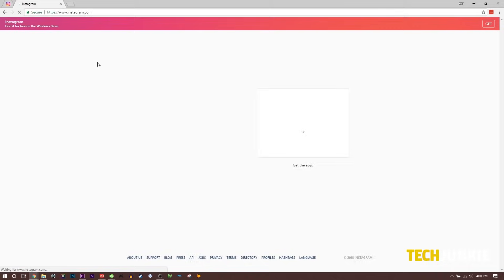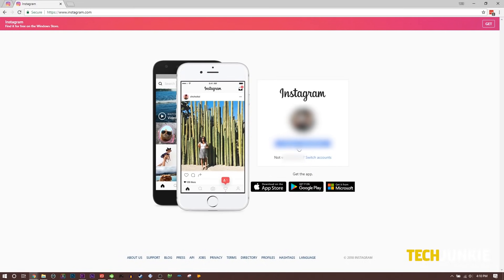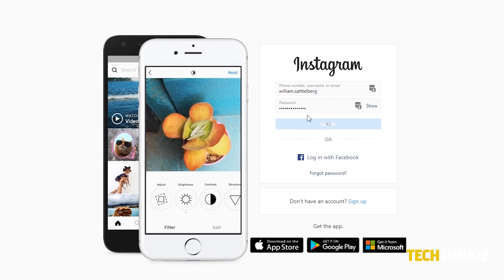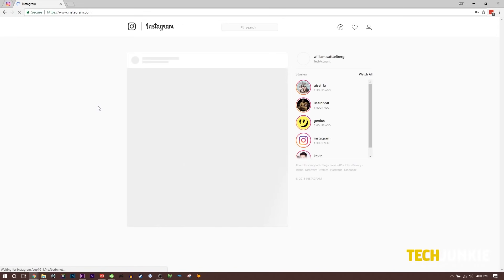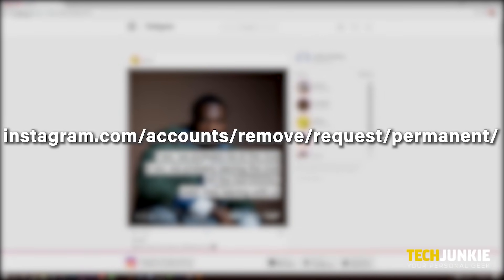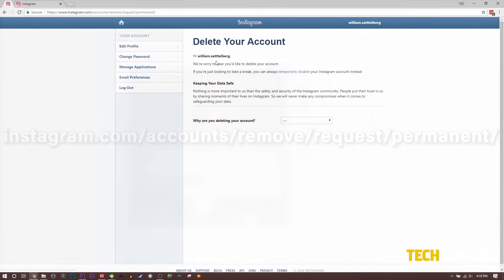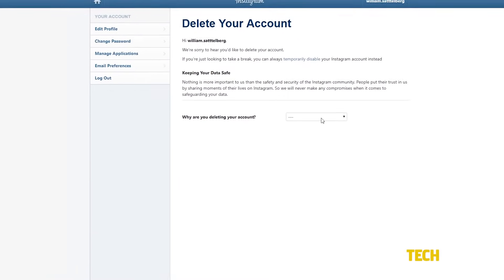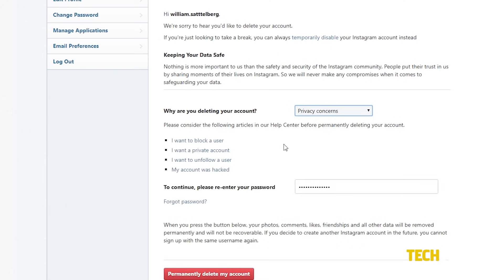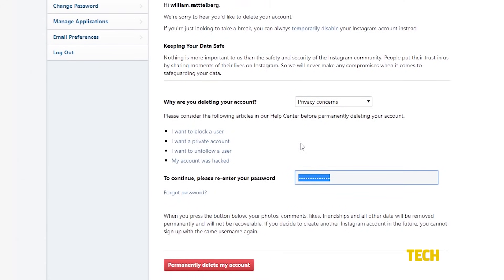As a final step, you can also delete your account to strip your entire post history from Instagram. To delete your account, log onto the Instagram website using your computer, then head to this URL, found on the Instagram support pages. Select a reason for deleting your account, enter your password in the space provided, and hit the red permanently delete my account button.